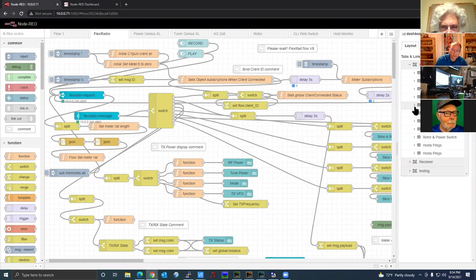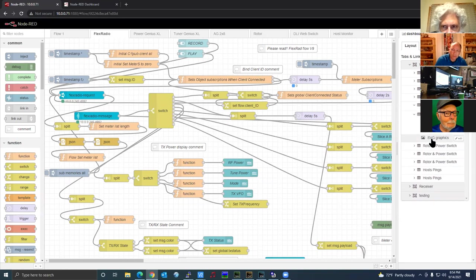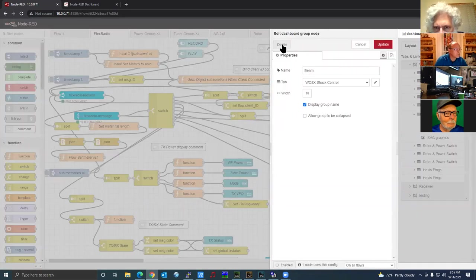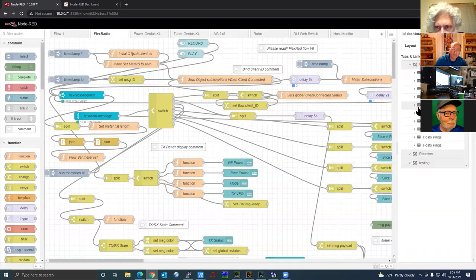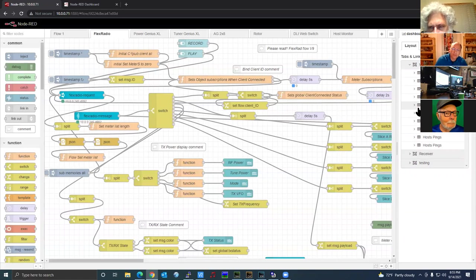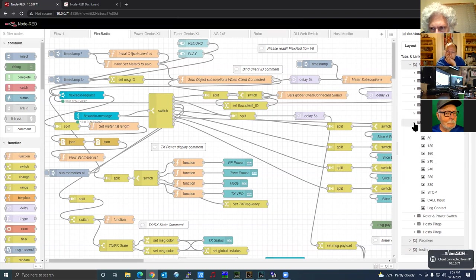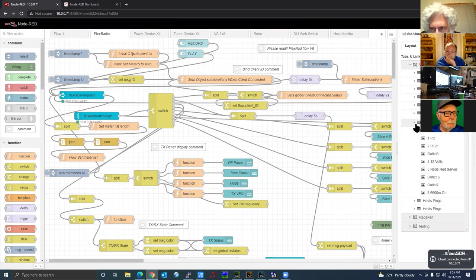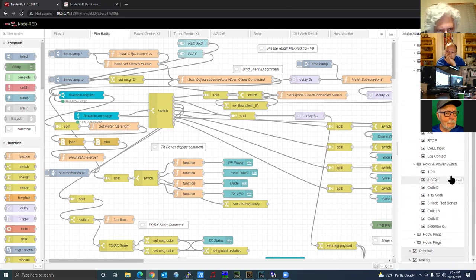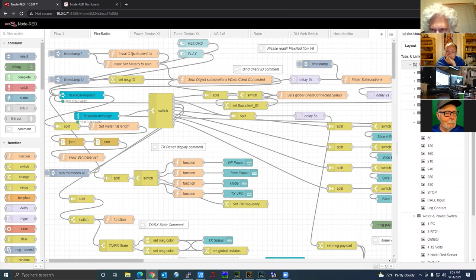Now we get into the Tuner Genius where I have two different groups — the first one is empty, so I delete it. The second beam group also has an empty first one that I delete. This happens as you load and delete flows repeatedly — it leaves remnants behind that cause issues. Under rotor and power switch, I also have an extra empty first group, so I delete that one too.